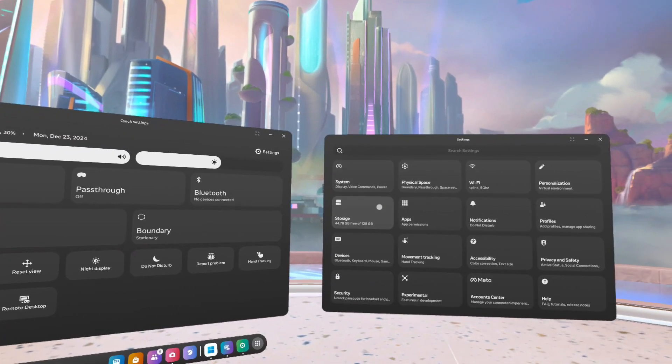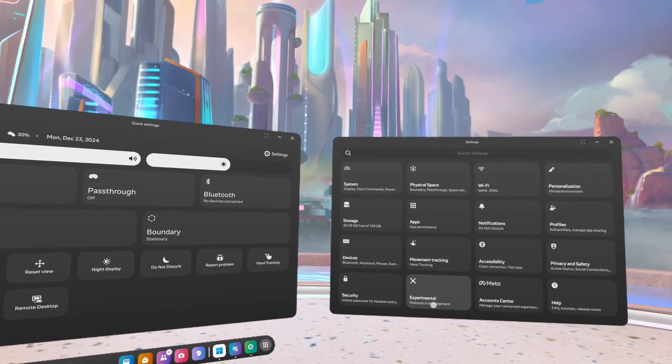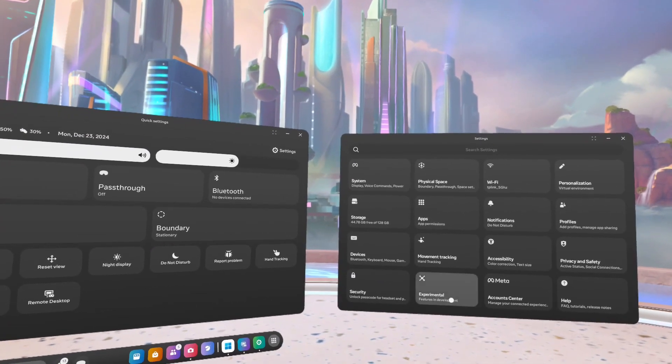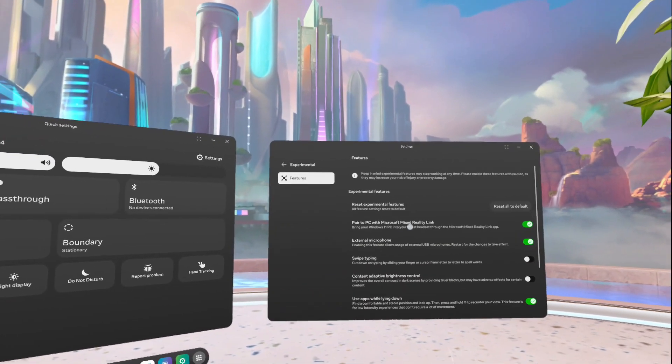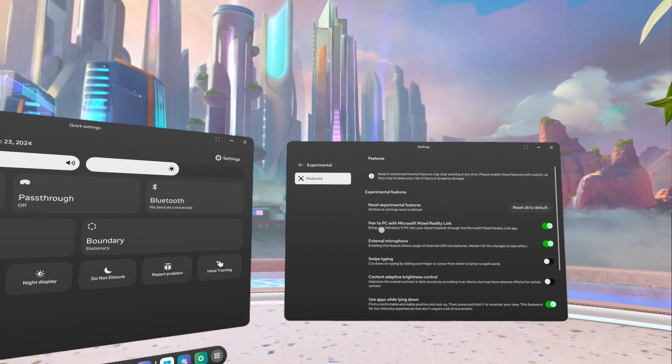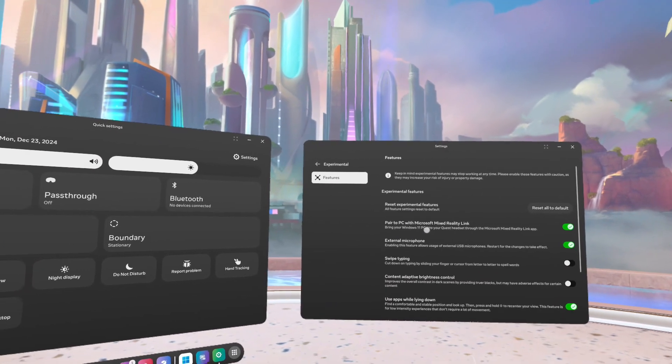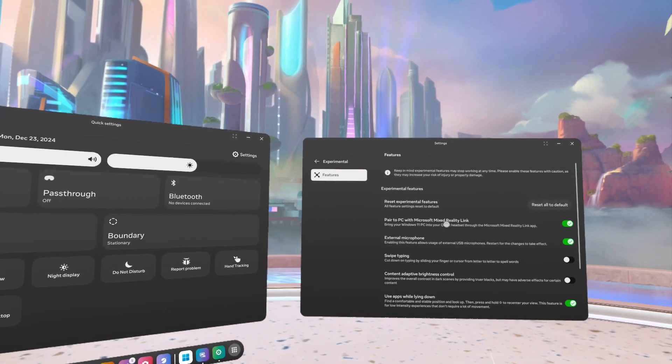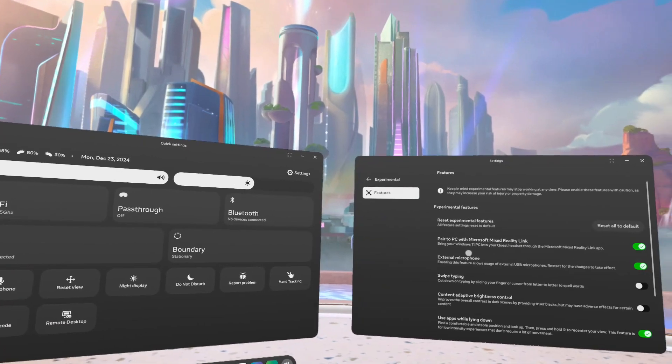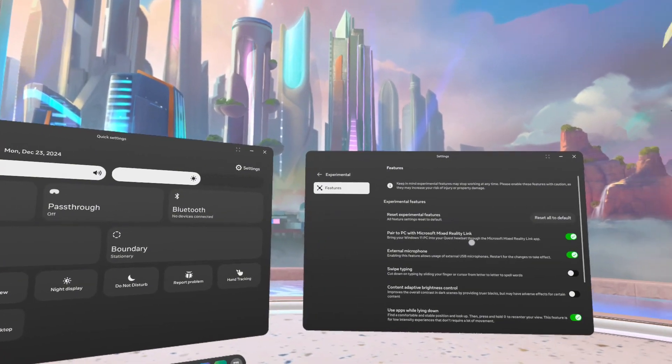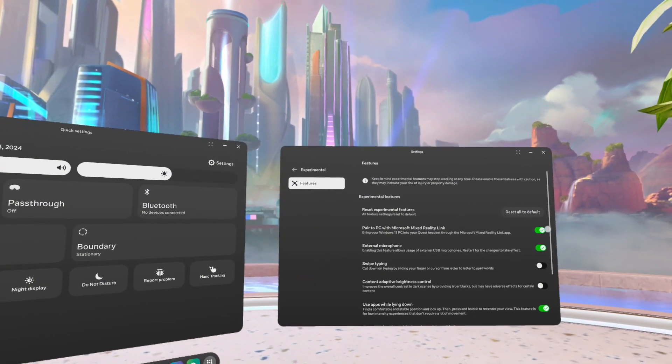Once you are in version 72, another thing you need to do is you need to go down to Experimental over there, that option, and select 'Pair to PC with Microsoft Mixed Reality.' This needs to be ticked for this to work. And those are the two settings in your Quest.